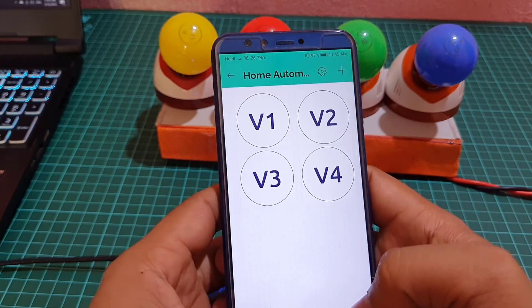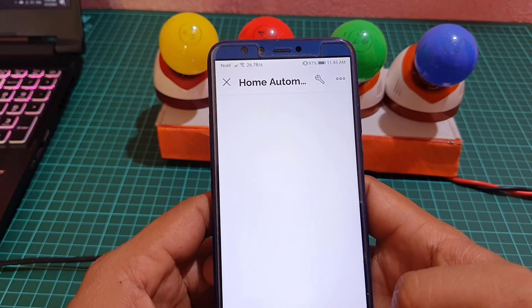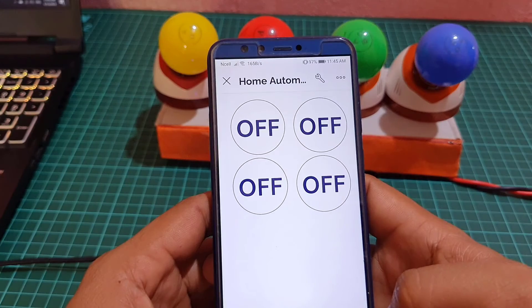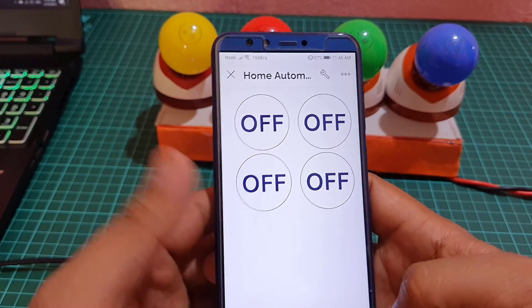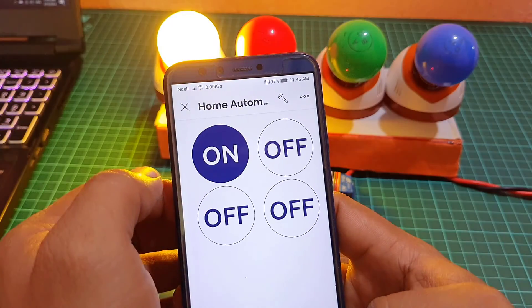That's all for the mobile dashboard setup. Now you can control the relays using these buttons on your mobile device.